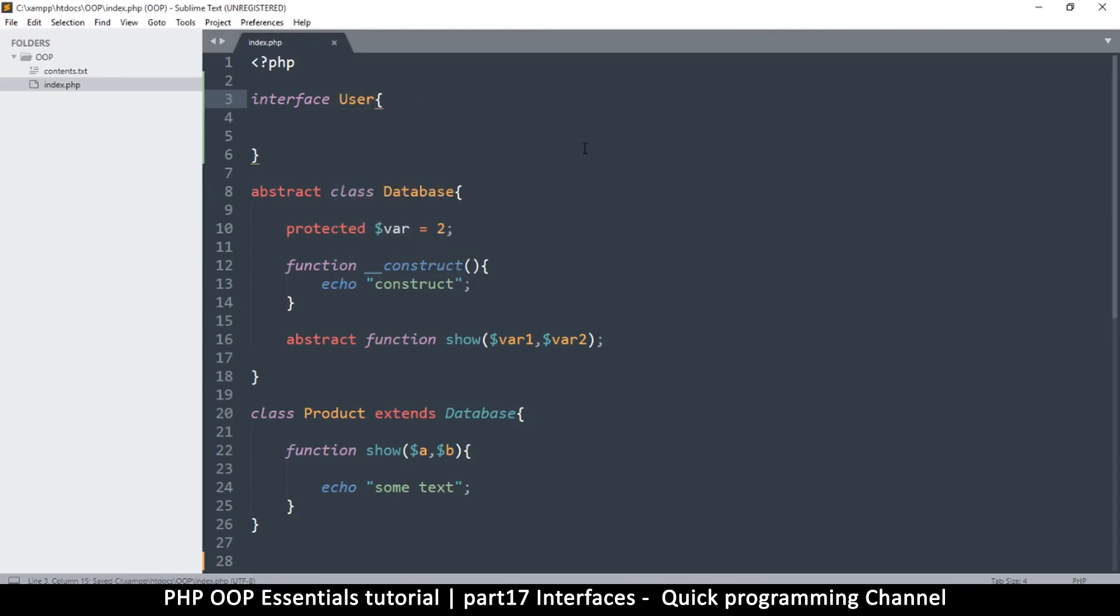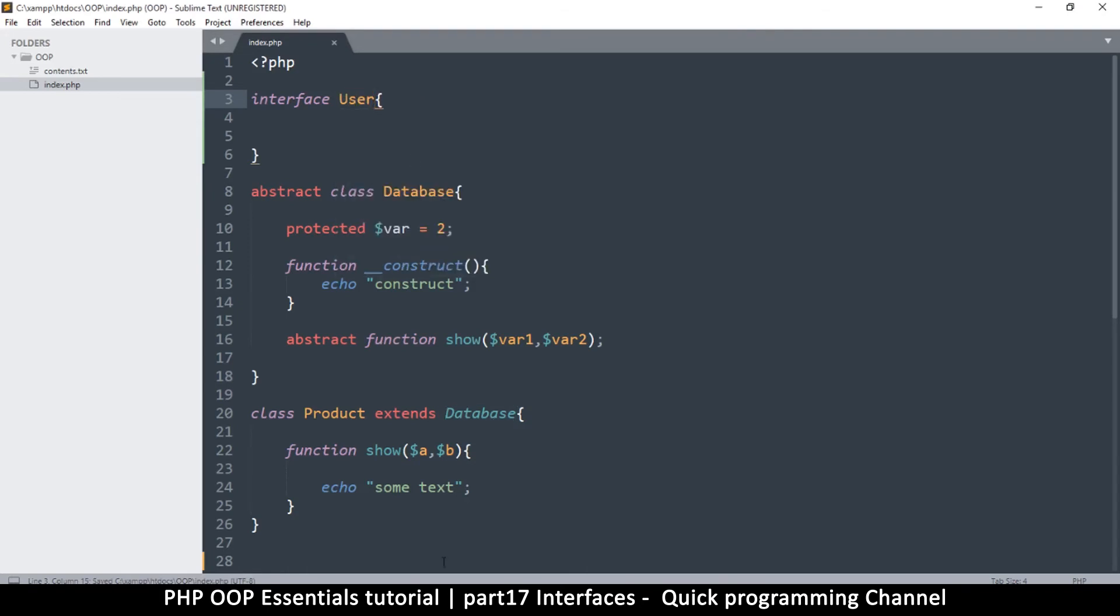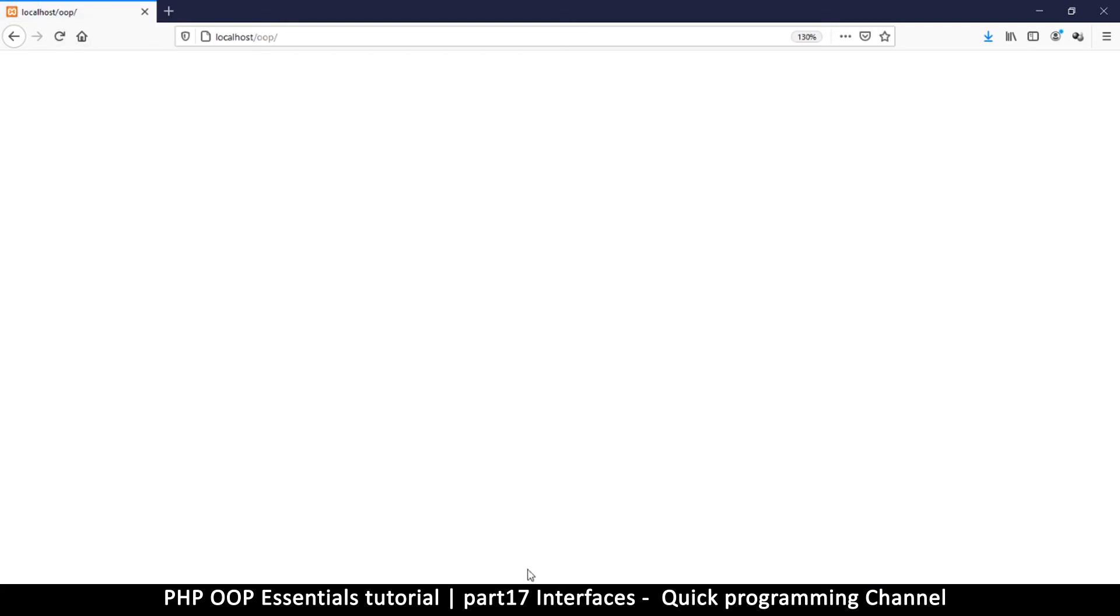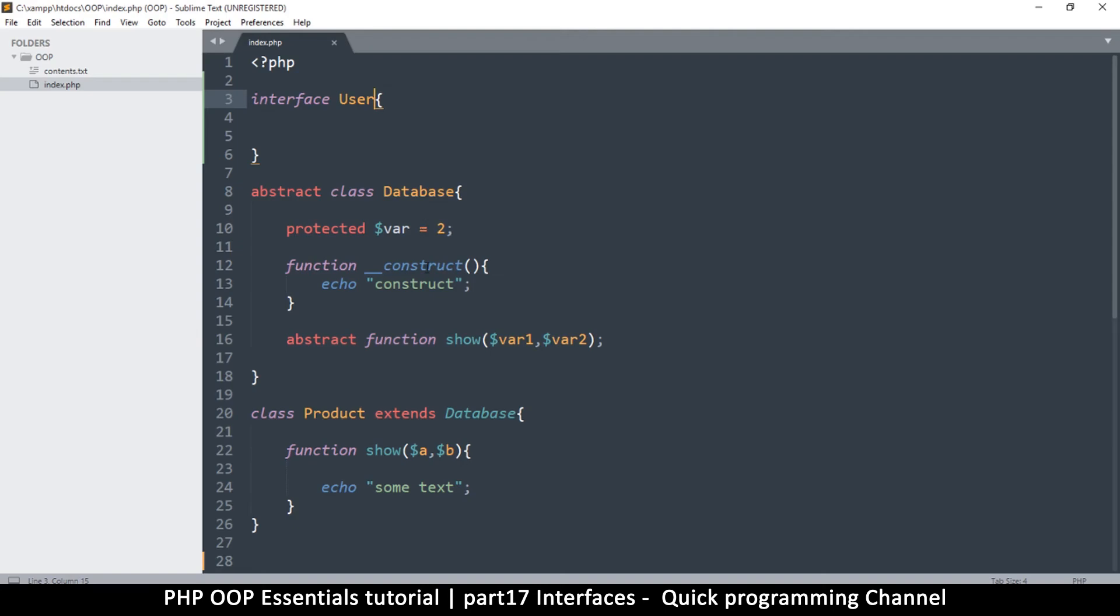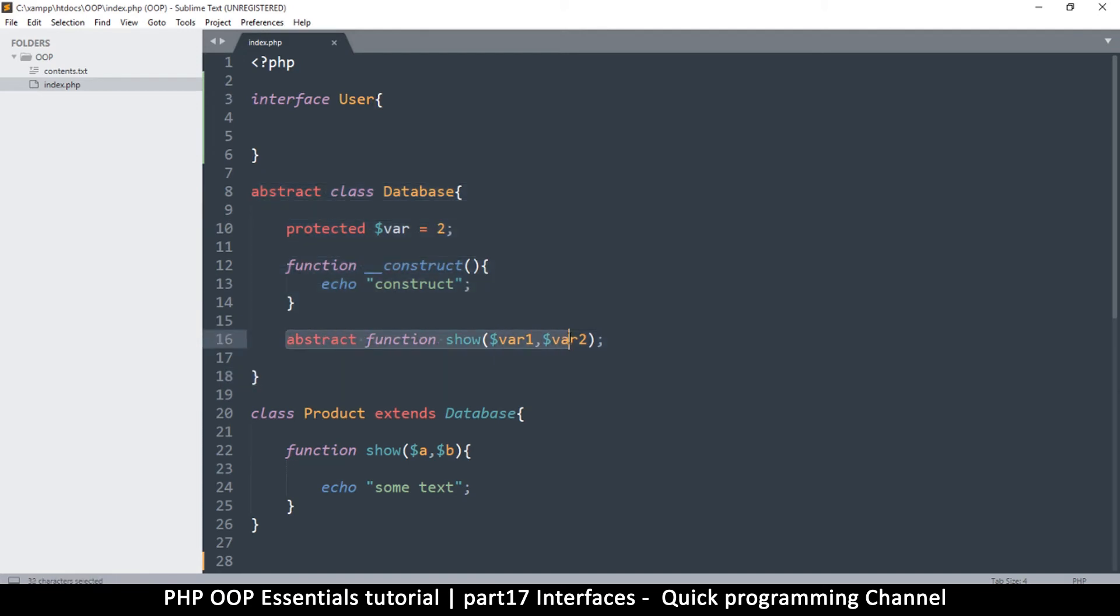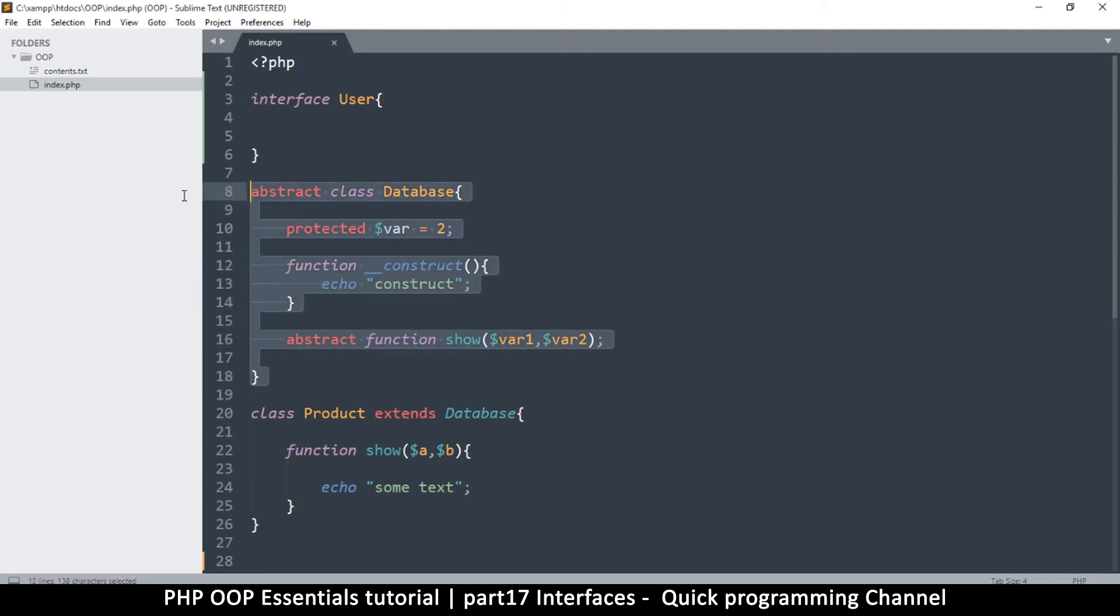The problem is we've written the same name here, so let's try and use something else. So say interface User. What makes the interface unique from an abstract class or any other classes?